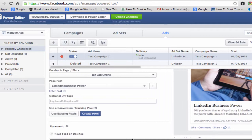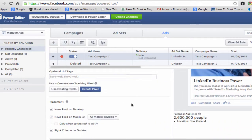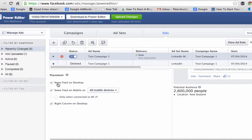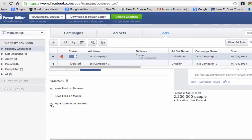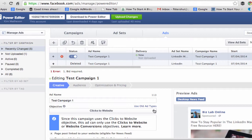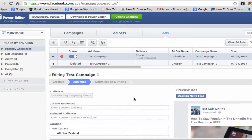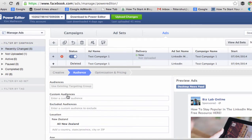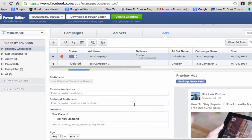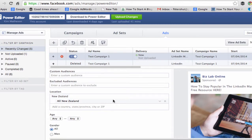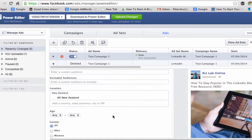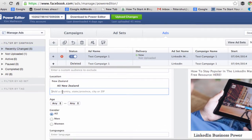Coming back over here, we have news feeds on desktop and news feeds on mobile. I don't want the right hand column ad. So that is our first set up. Then we have our audience. At the moment you have the option to create a custom audience and you can exclude audiences. Right now this is showing that I'm targeting New Zealand in locations, so let me add a few more — let's put in the United States.